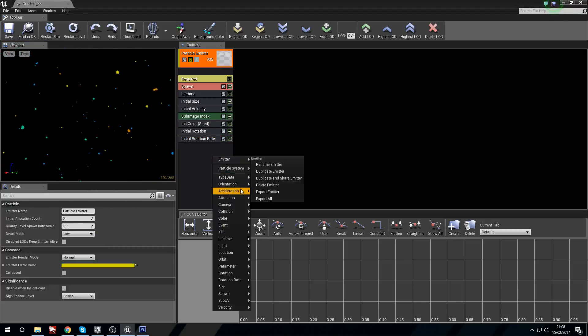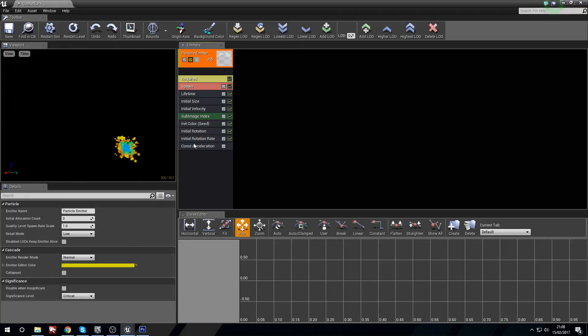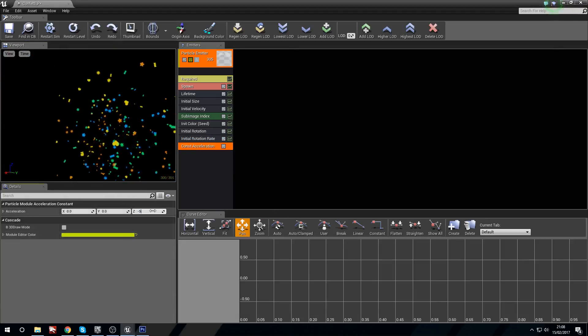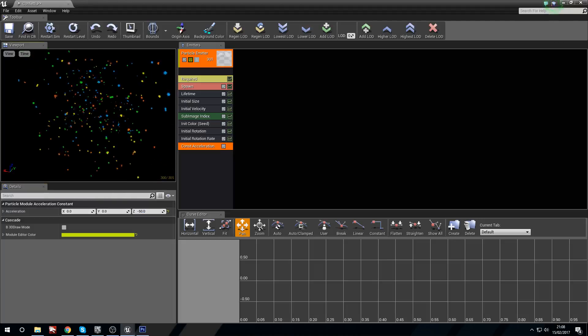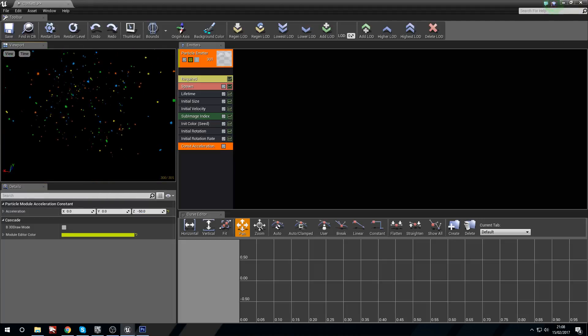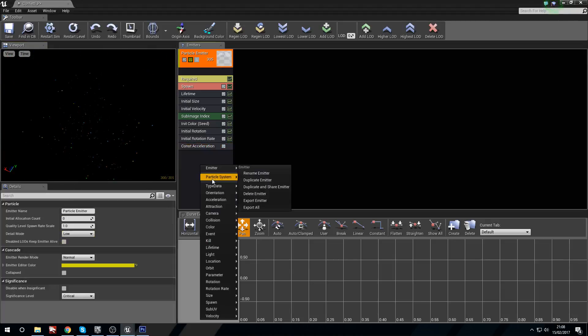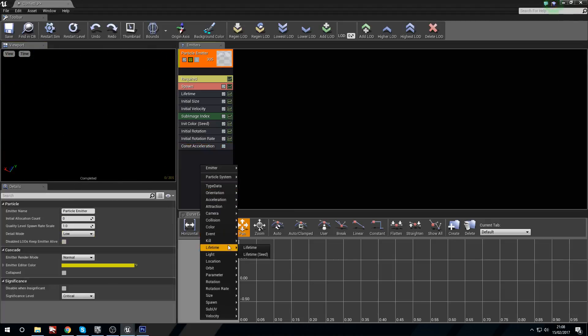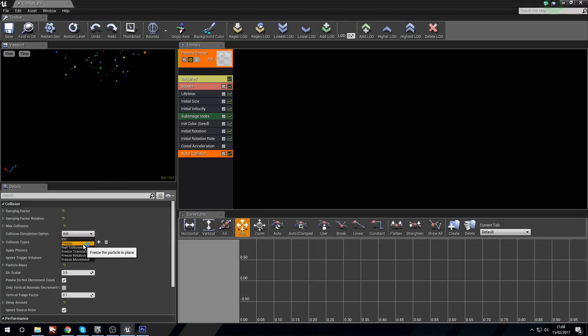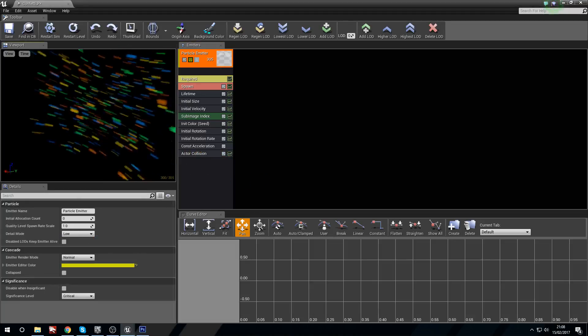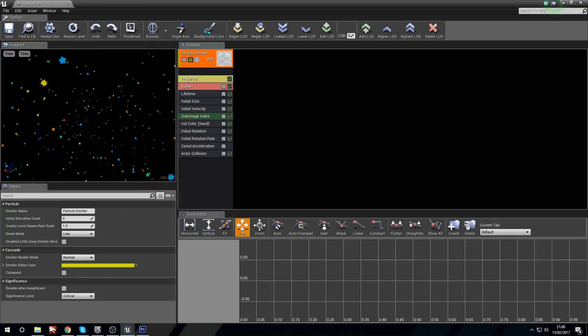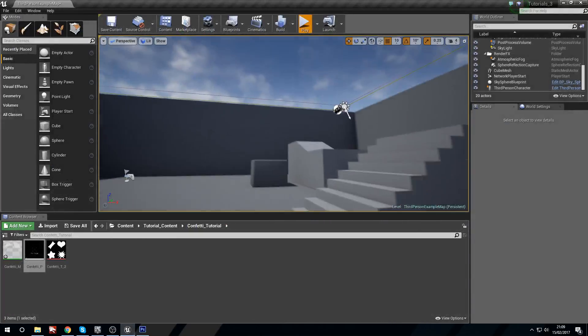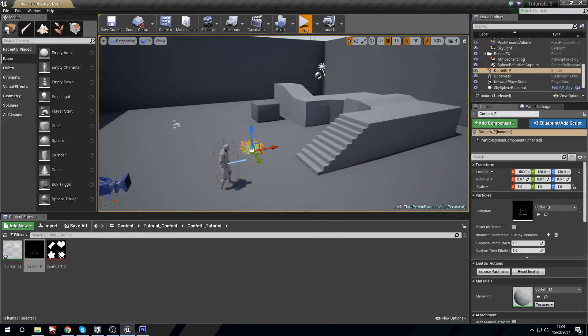Now I'm going to give them acceleration. I'm going to say constant acceleration and then in the Z I'm going to put minus 50, so that they fall after their initial velocity. And then I'm going to go to the collision, after collision. I'm going to change the collision completion option to freeze, and I will stick them to objects when they collide.